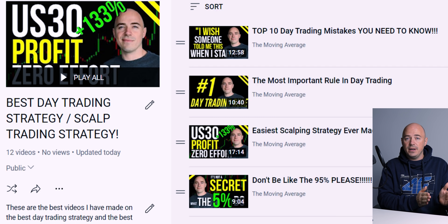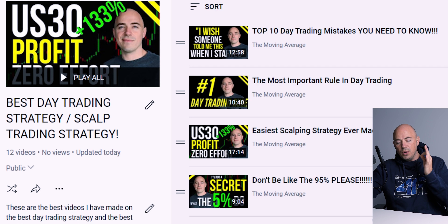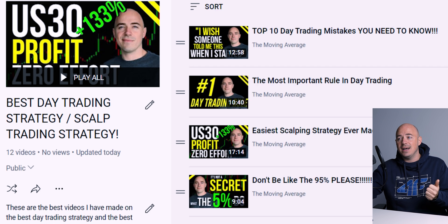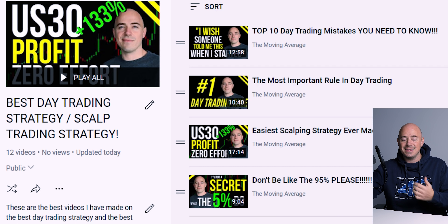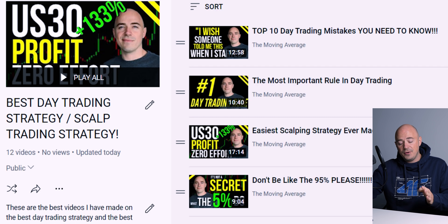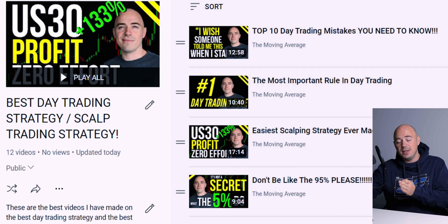Each strategy is different for a specific use case. One of the most important videos — and the first in the playlist — is the top 10 day trading mistakes I wish somebody had told me when I was starting. That is a must-watch and why it comes first. After that, I get into a full breakdown of naked trading, which lays the foundation for all of your successful trades.